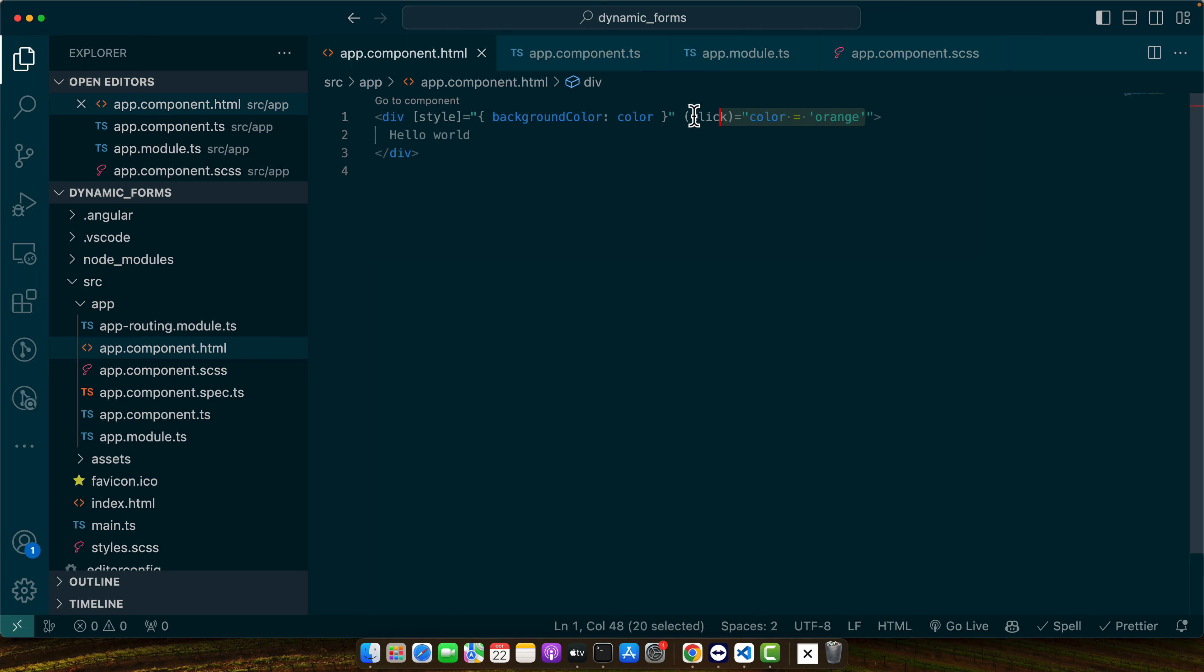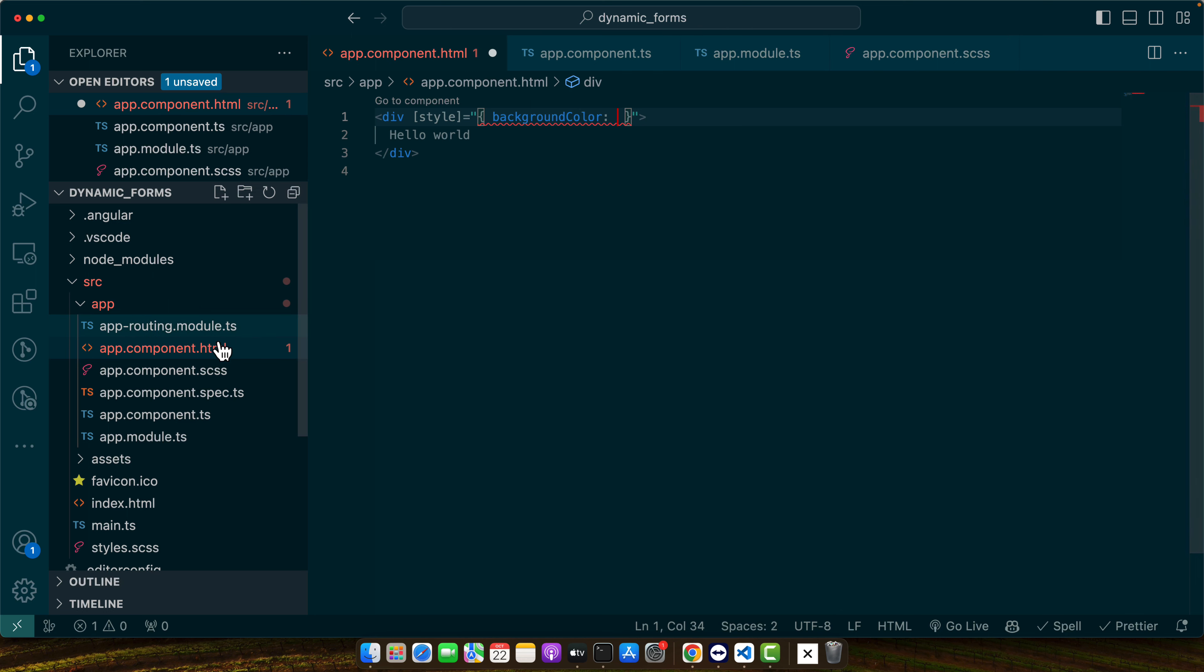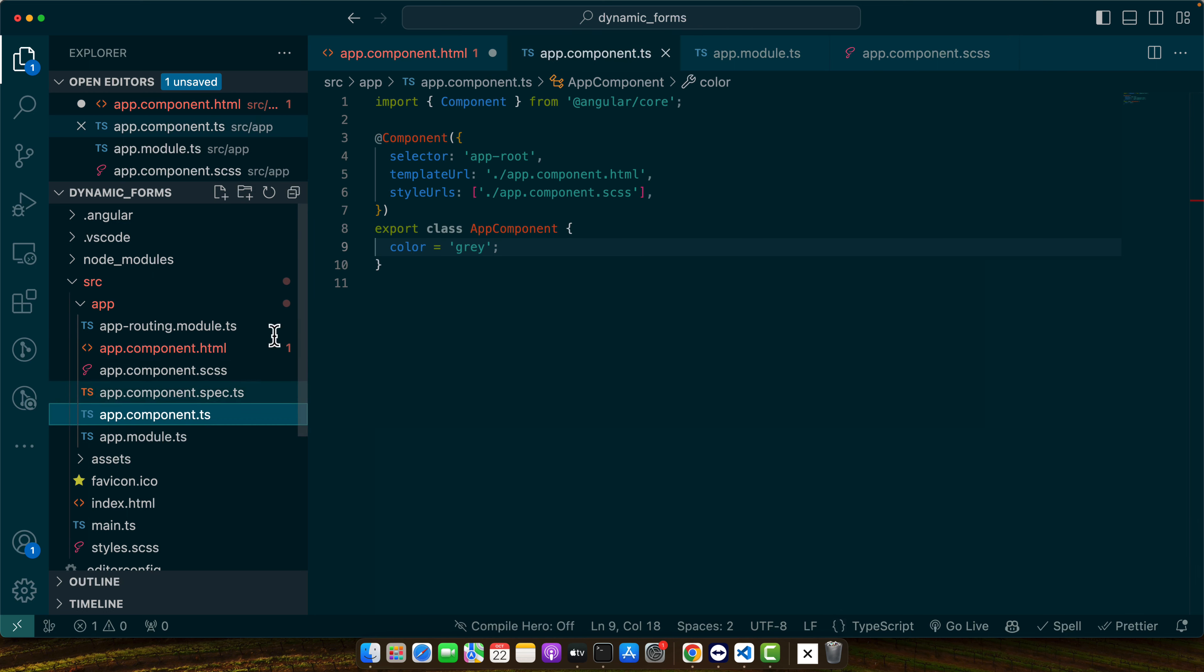Other than that you can also apply the colors based on condition as well. So for example here I can check that